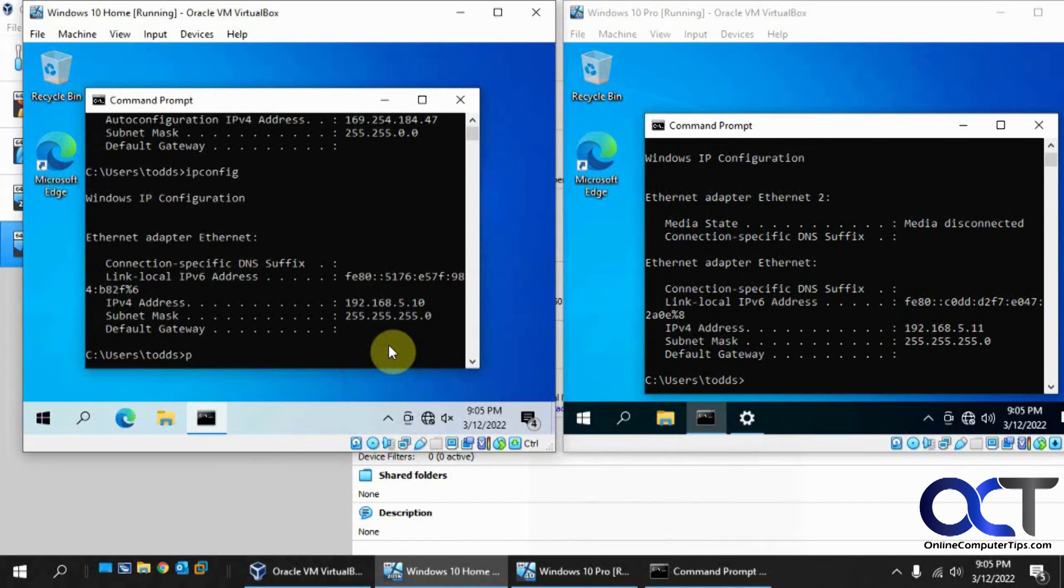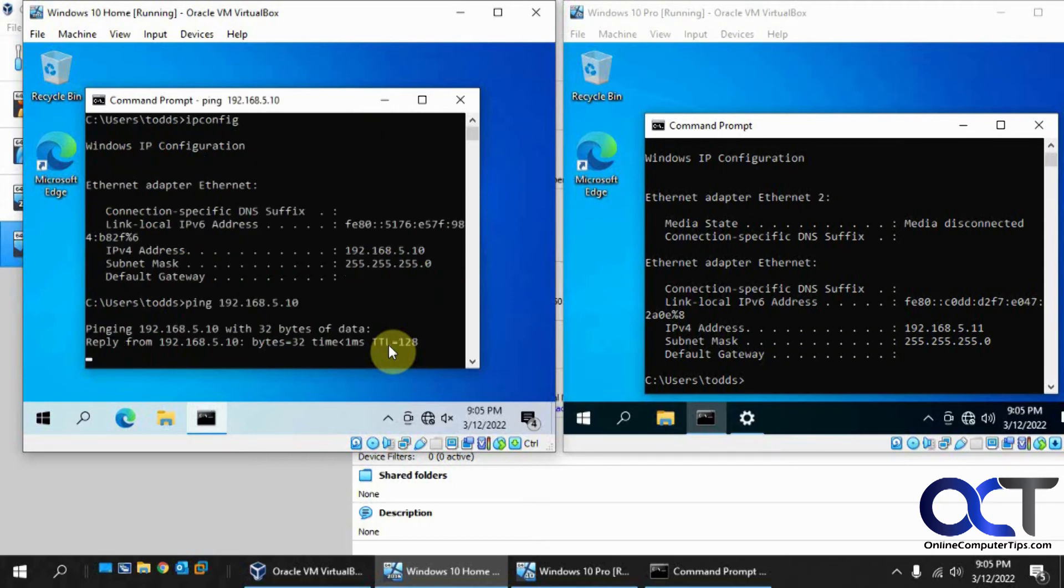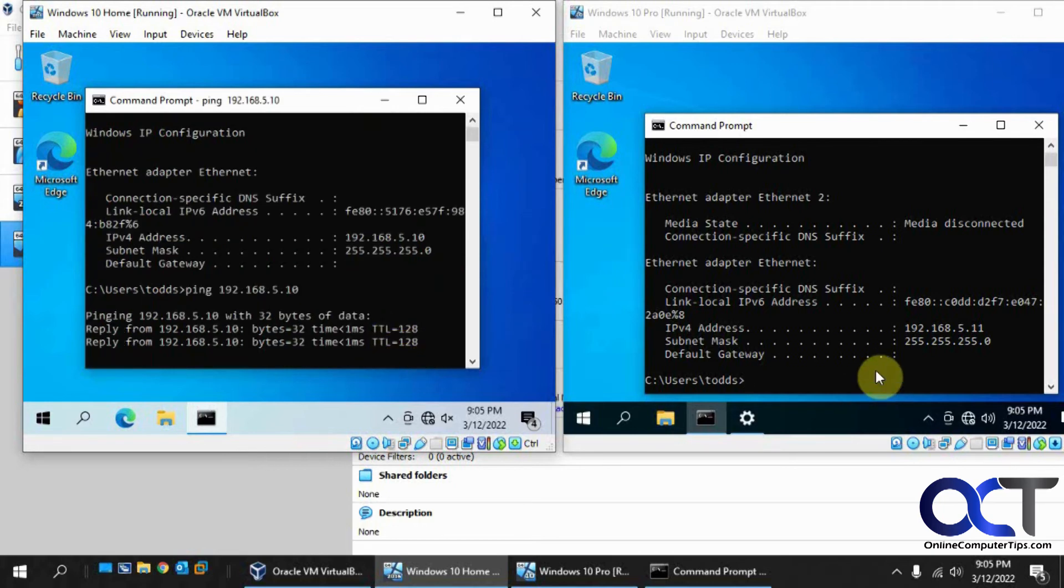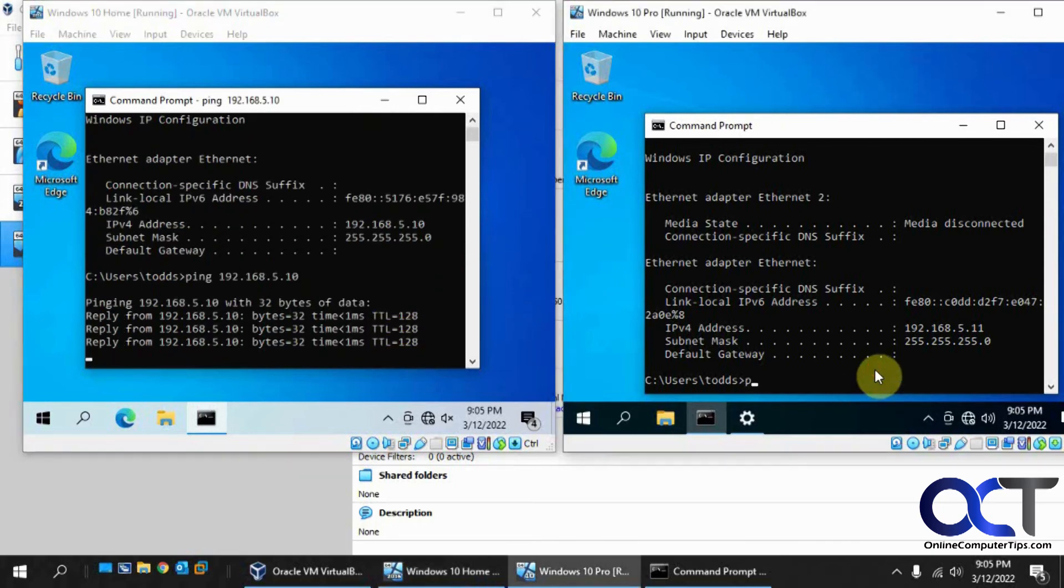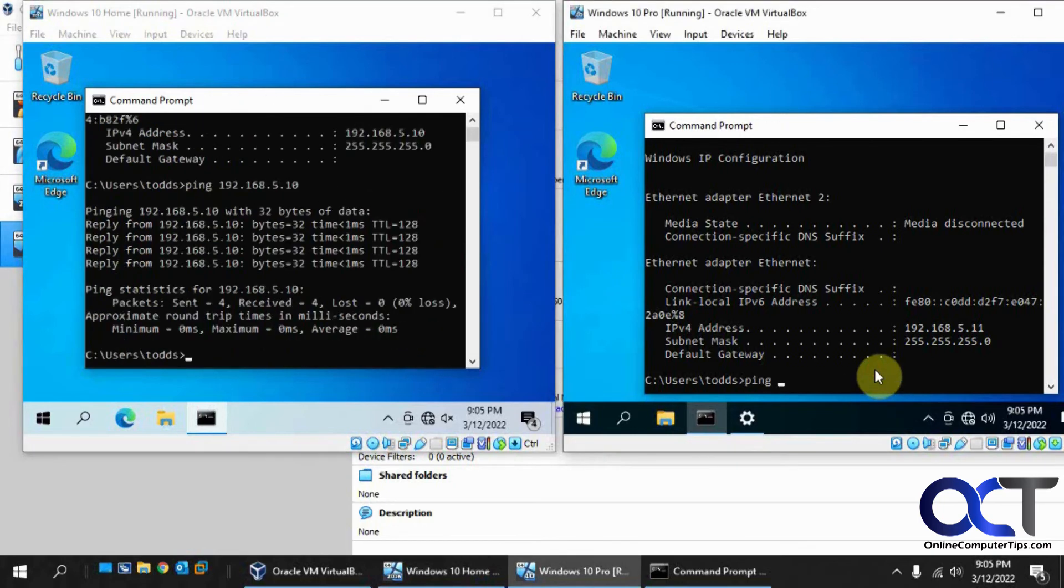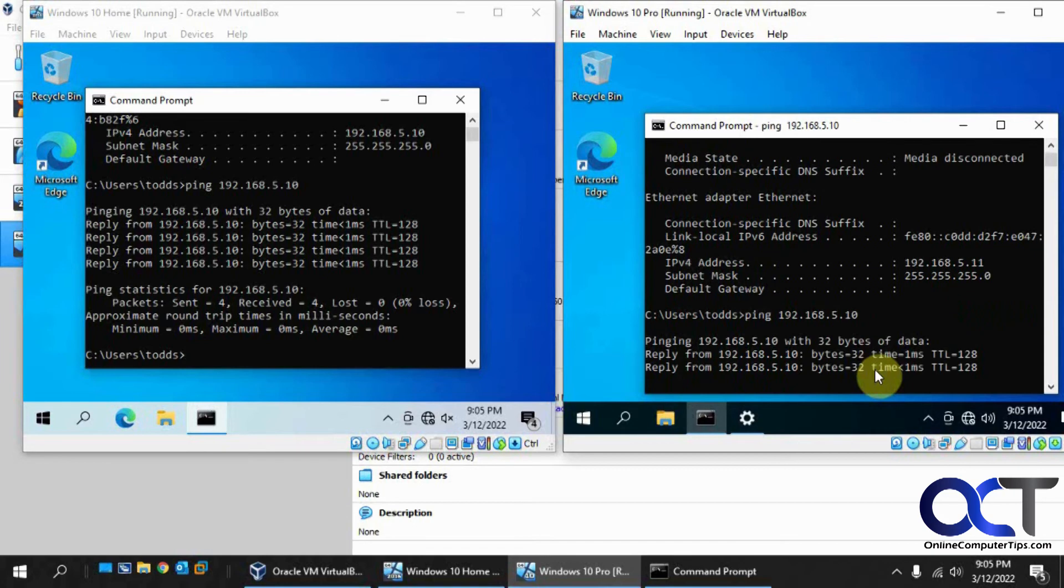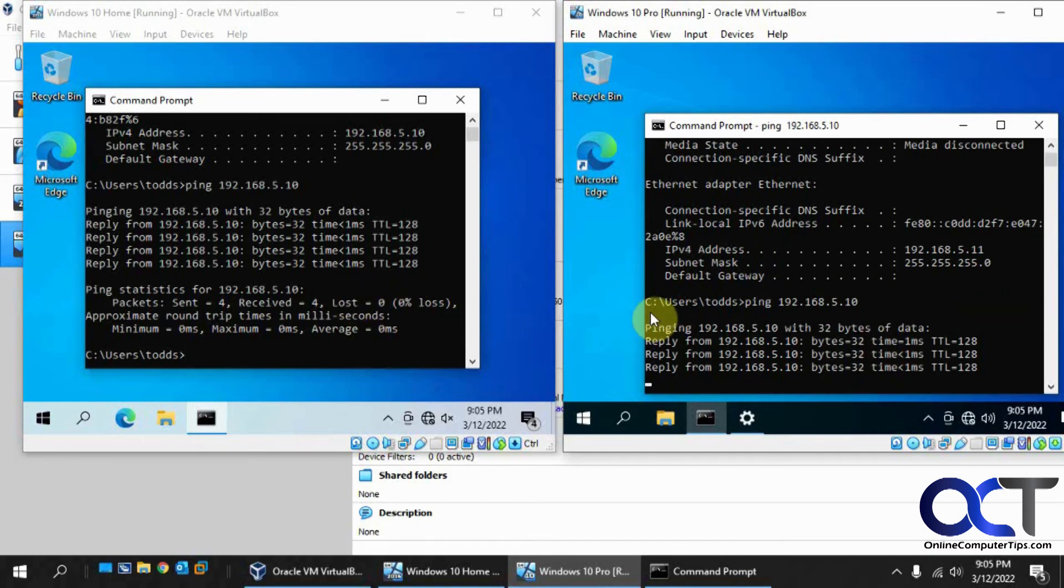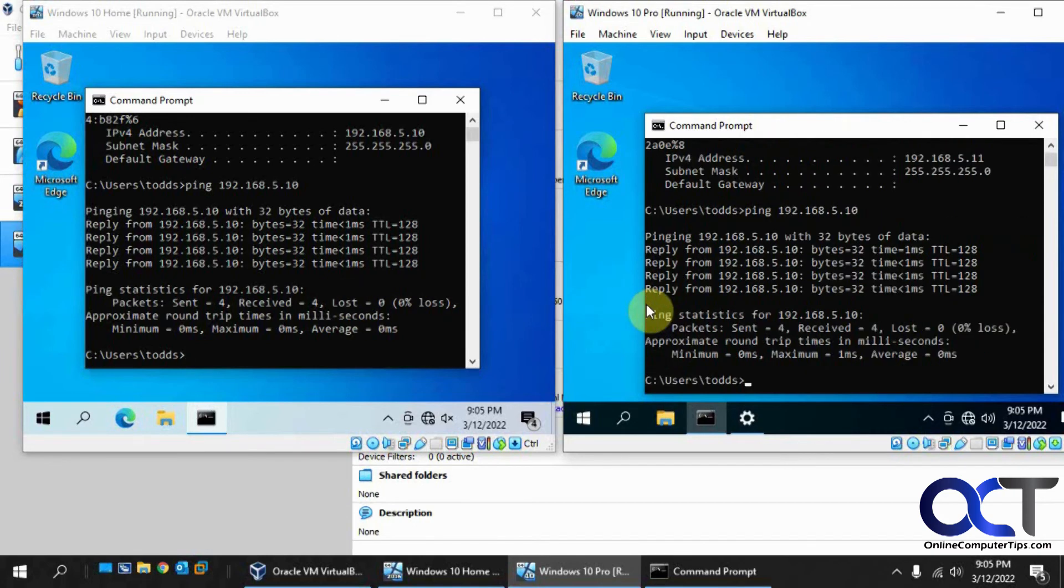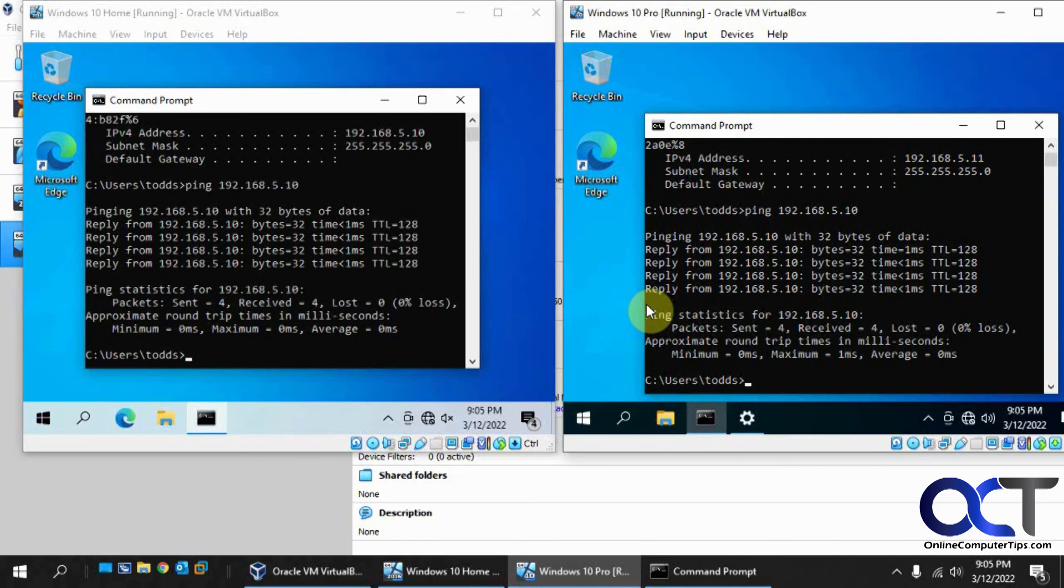But I should be able to ping across these. So now these are talking back and forth. So obviously if you have the Windows firewall turned on, you're going to have to allow certain activities through the firewall to do what you need to do.